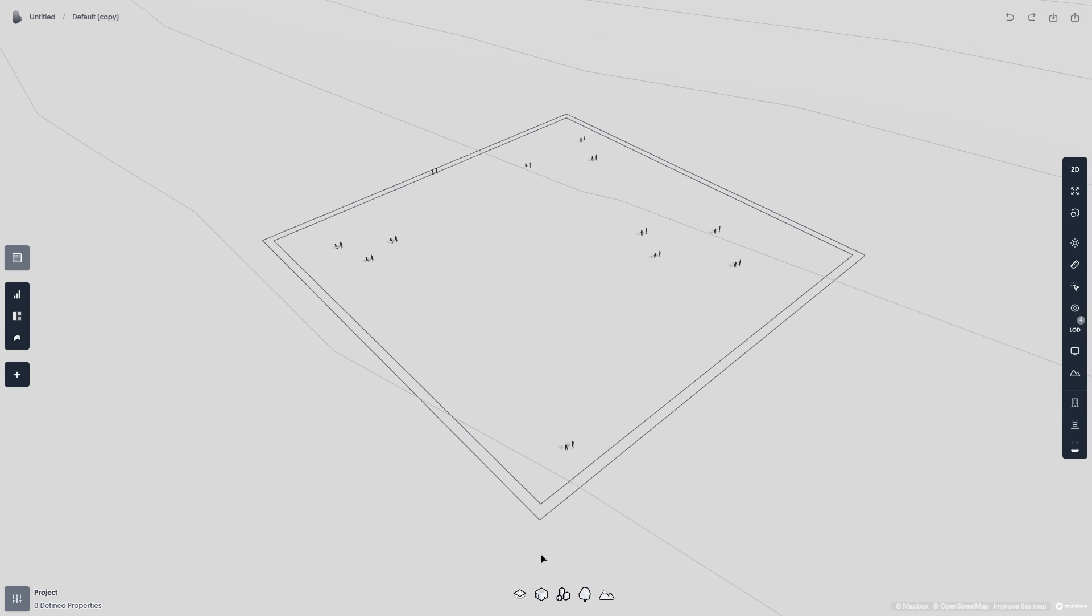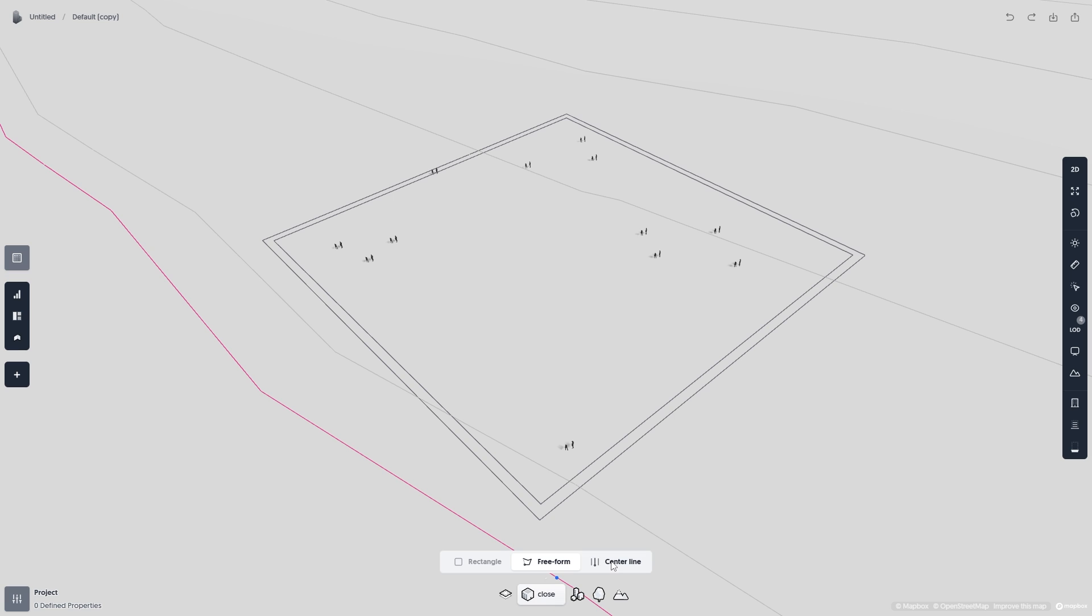And finally, Center Align mode. The Center Align mode works in another way than the Rectangle mode and the Freeform modes. Instead of drawing an enclosed area, you draw a line with a thickness.